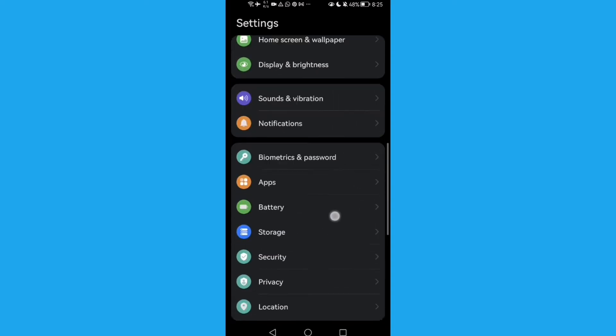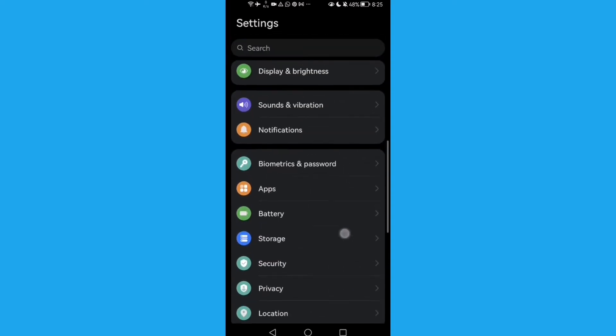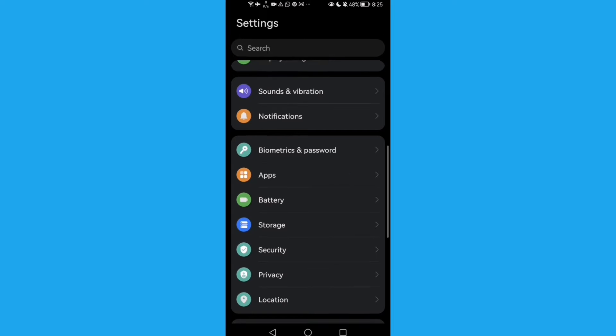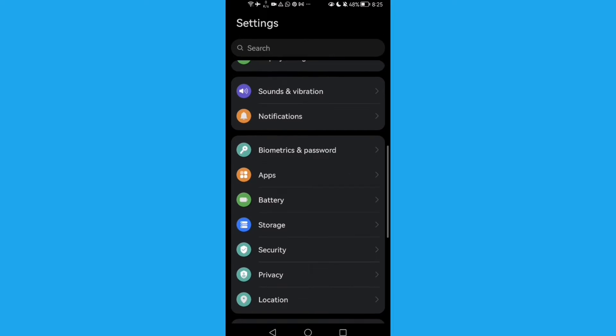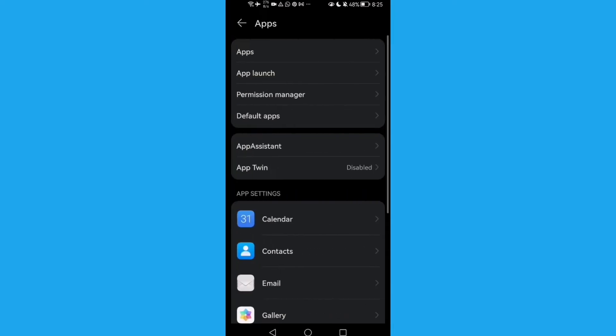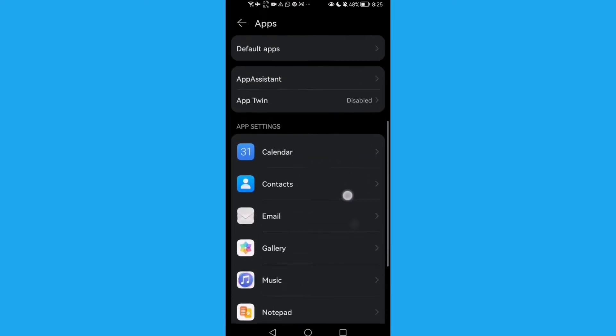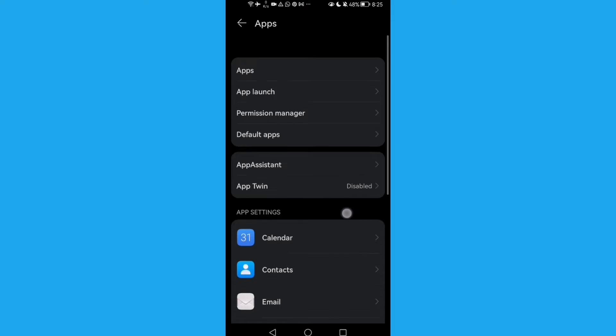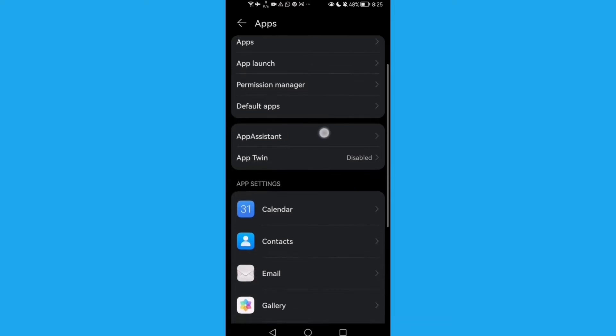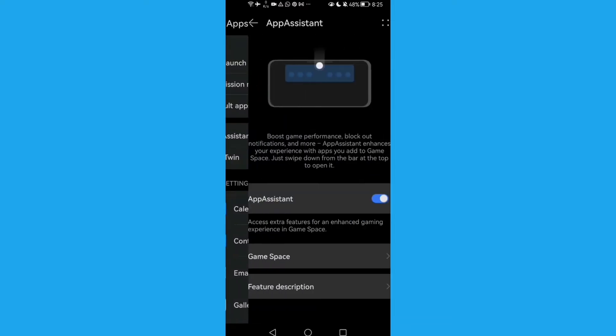Scroll down until you find apps, press apps, and here we'll find app assistant. Click on it.